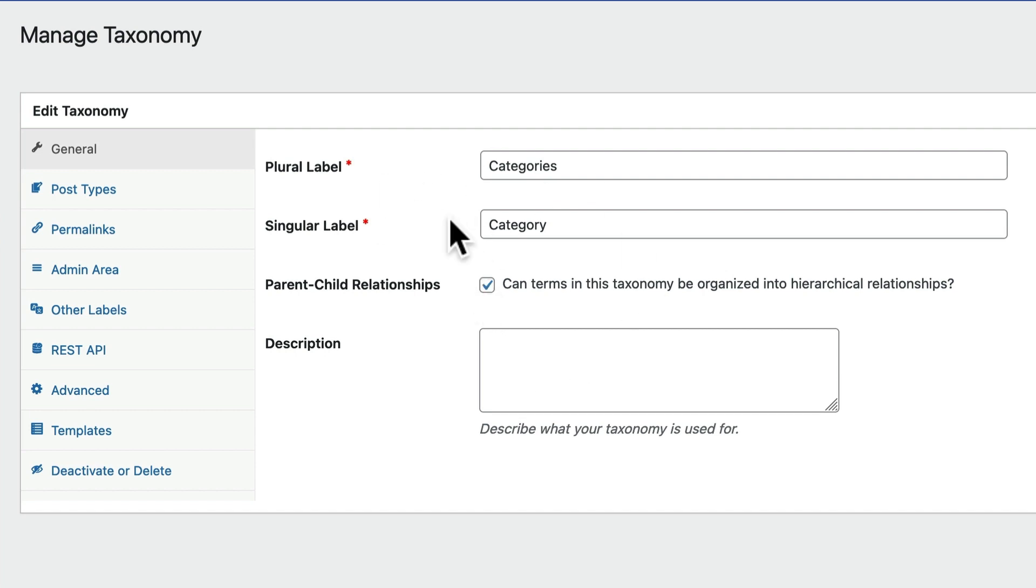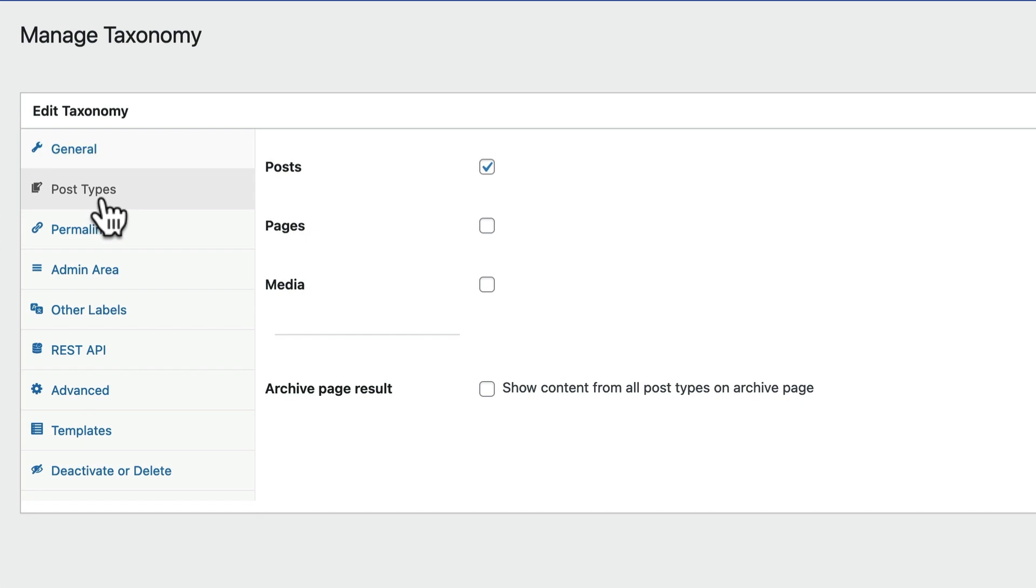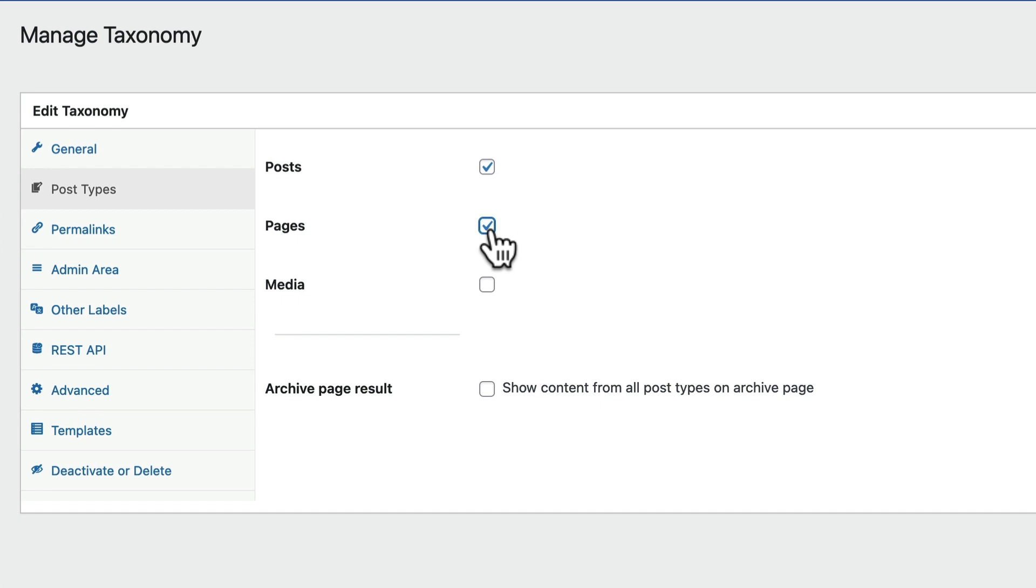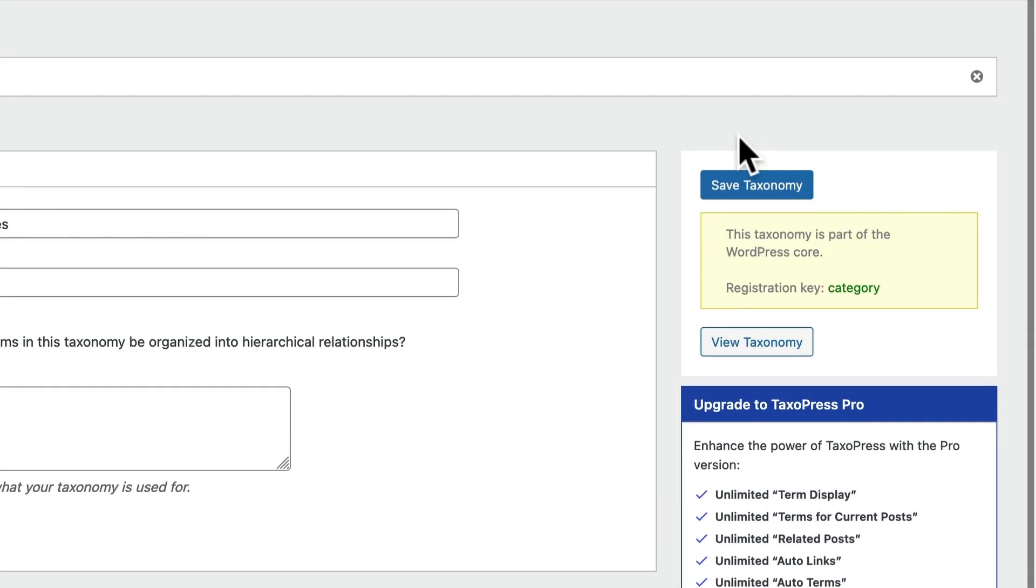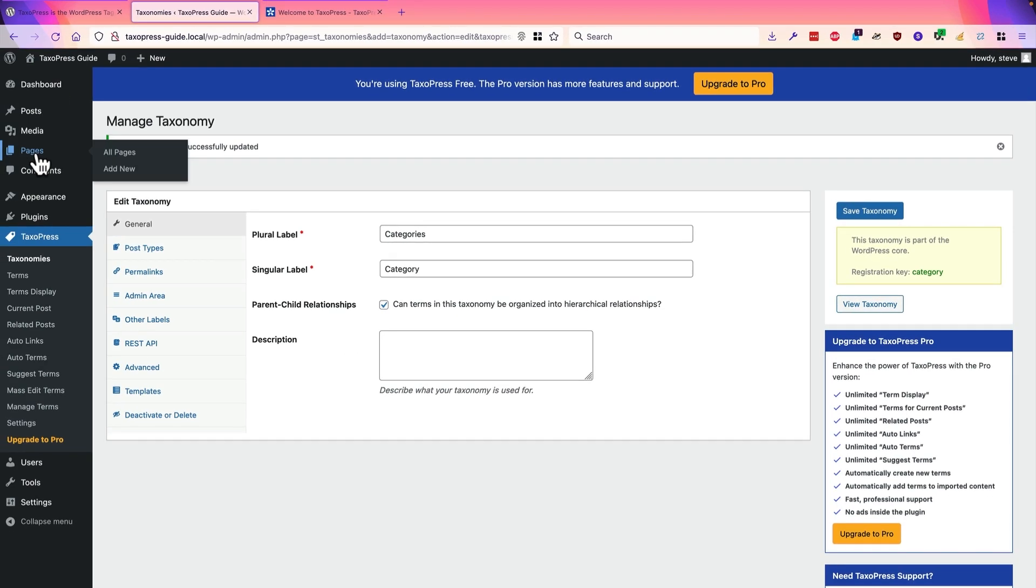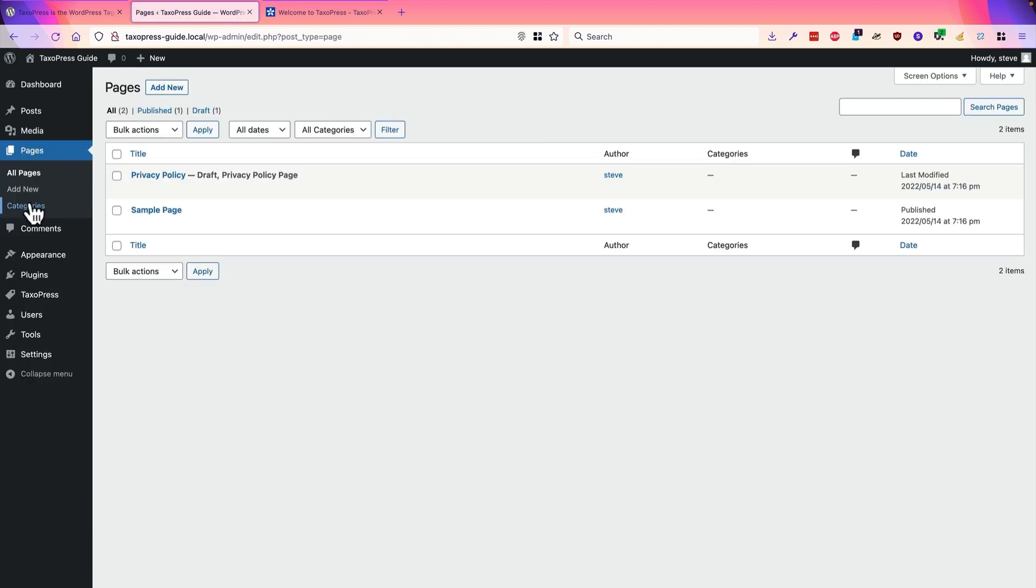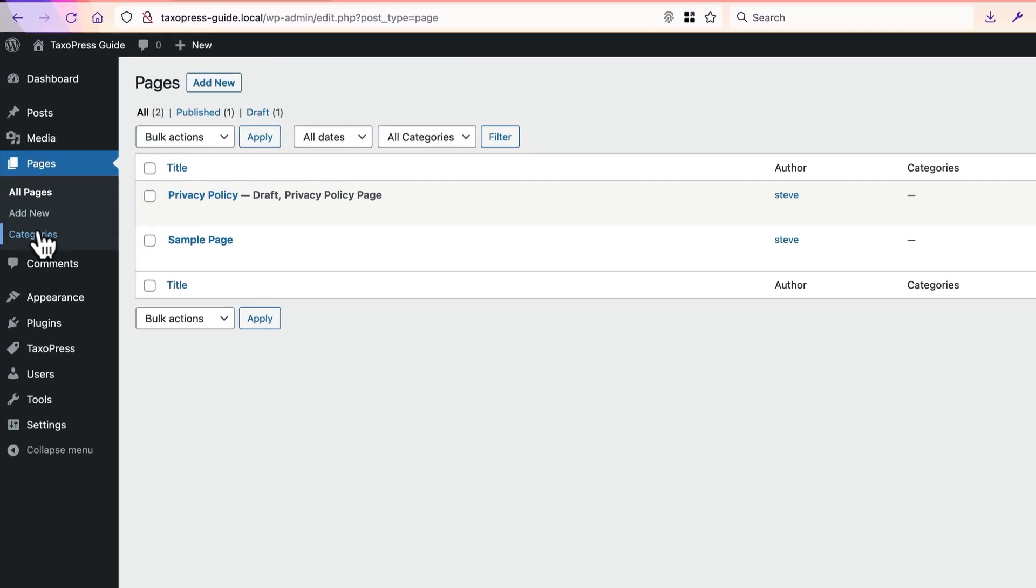So on this first screen, you have some key options. And then on the post types tab, you have something that a lot of people find useful. You can add your taxonomy to more than one post type. One of the most common reasons that people use TaxoPress is to add categories and tags to other post types. It's really as simple as that. You can click the box for pages. And then if you want to show pages on the main archive page for categories, then check this box as well. So now if I hover over the pages tab, categories is available. And I can add categories to any of my pages and they will show on the front of the site.